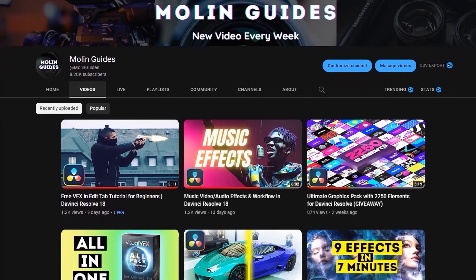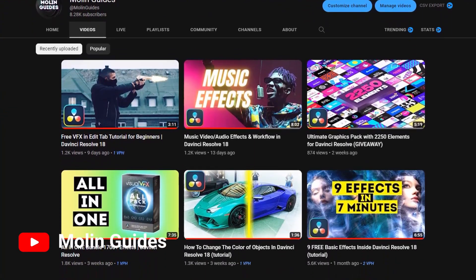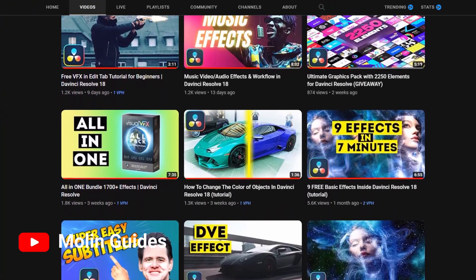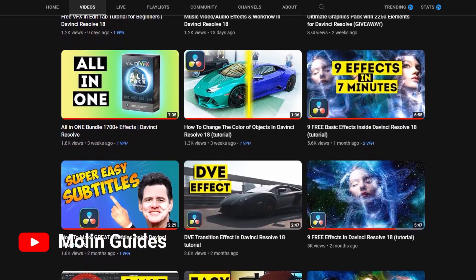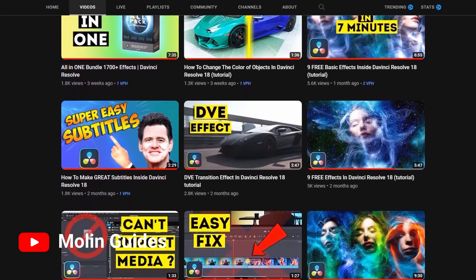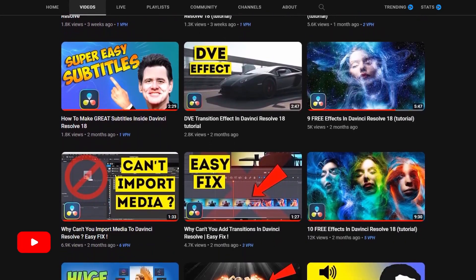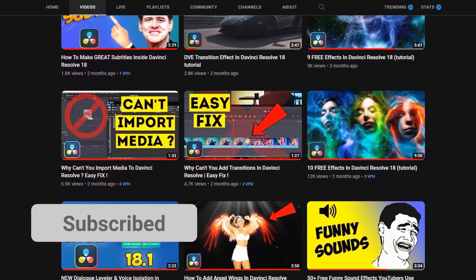Hey everyone and welcome to the channel. If you're new here, I'm making DaVinci Resolve tutorials every week, so if you want to stay tuned and improve yourself as a video editor, make sure you subscribe.